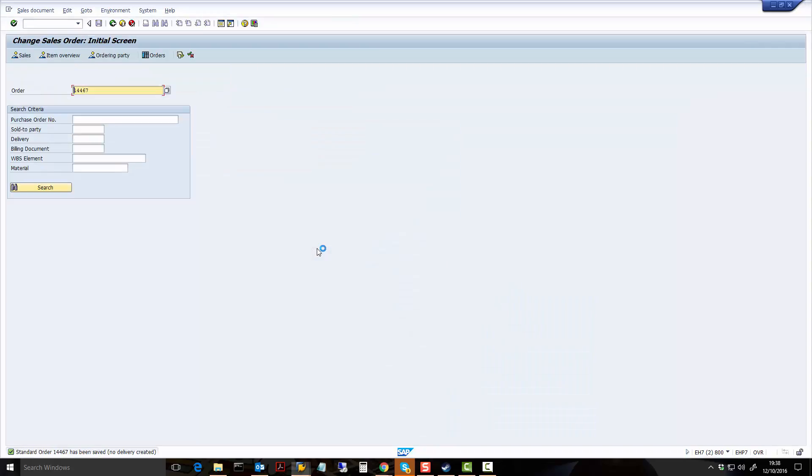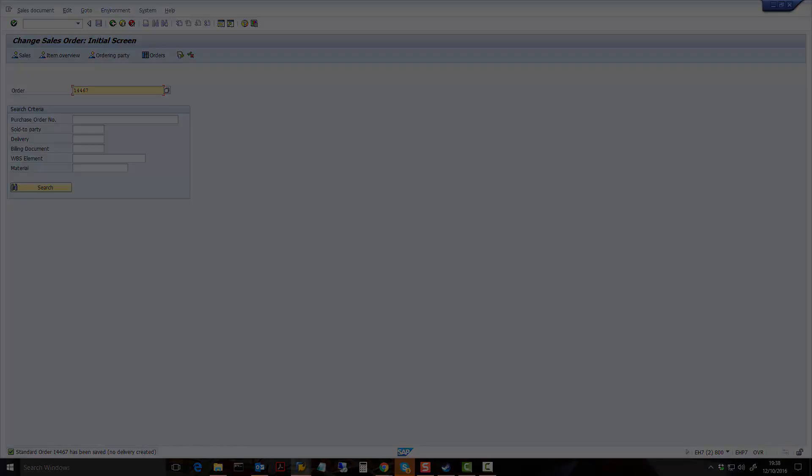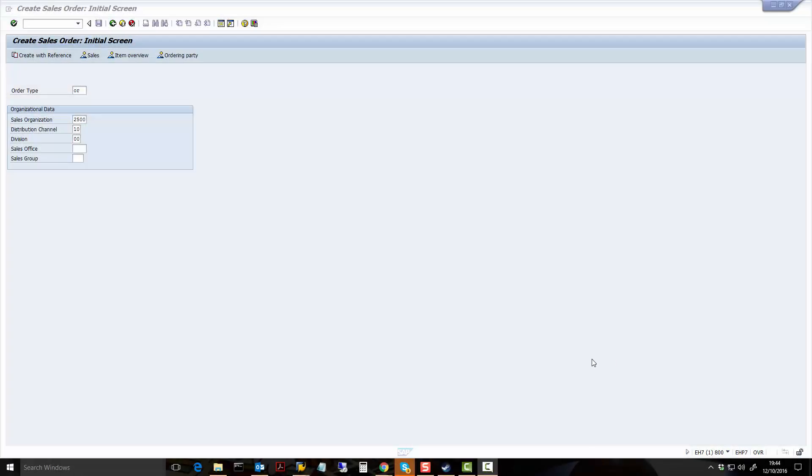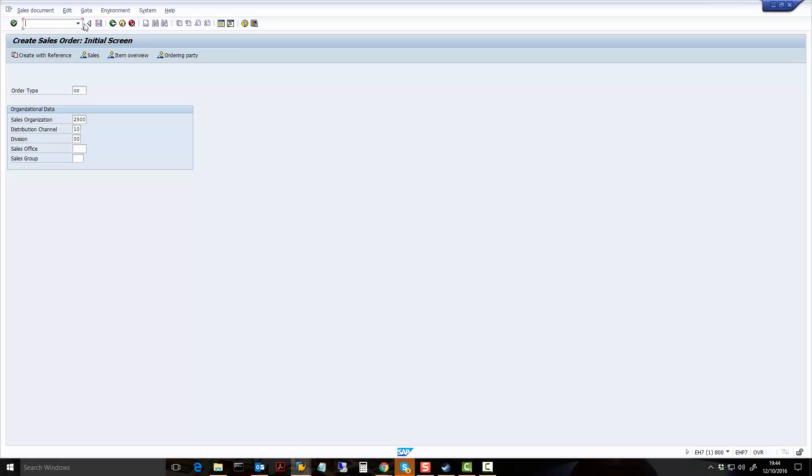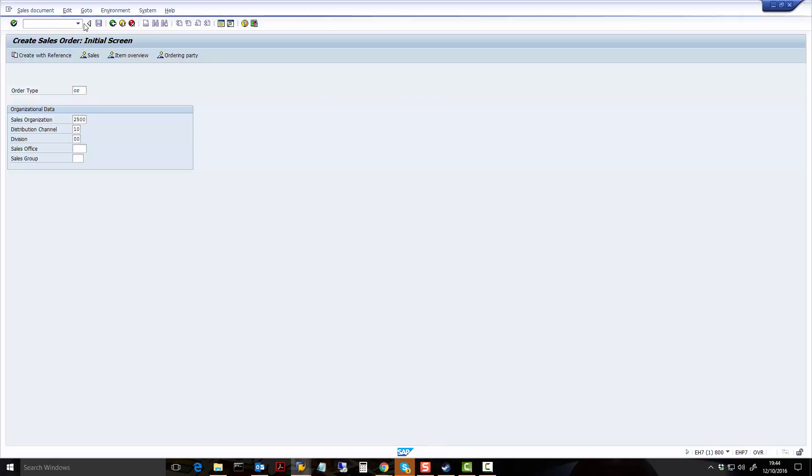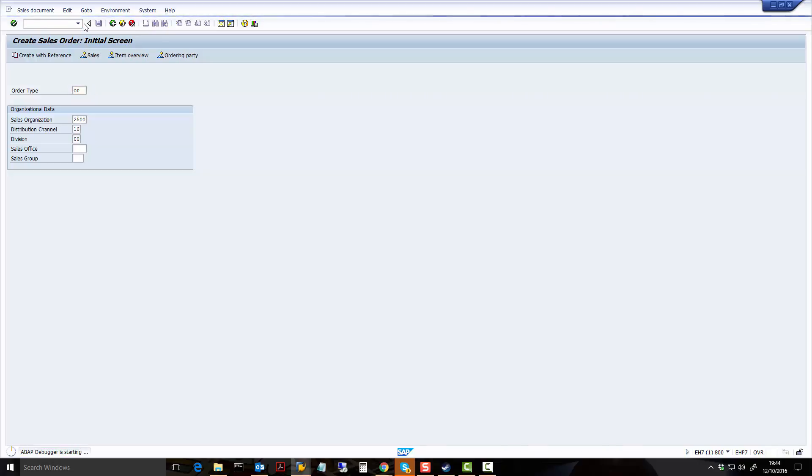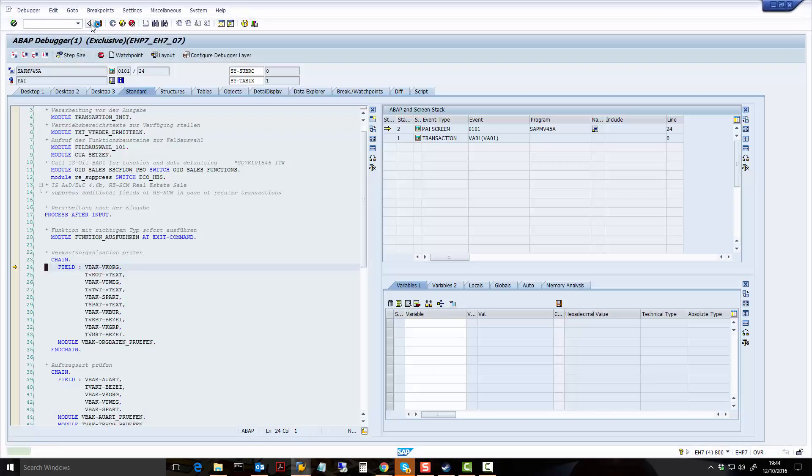And there you go, sales order has been saved. So what I want to show you now is what would have happened if SYSUBRC equals 4, which means the authorization check fails. So I'm ready here to create a sales order. I now go again into debug mode, I press Enter.